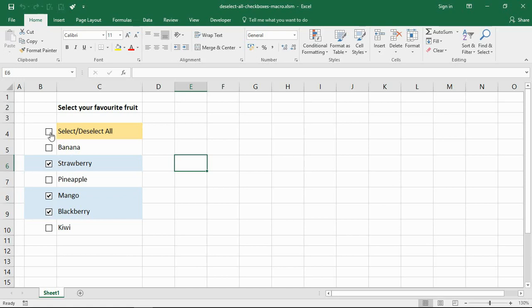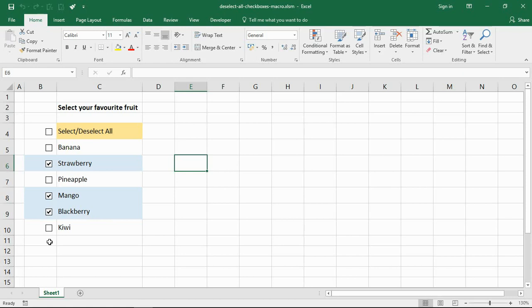If I select that box, it will select all the items in the list, or indeed clear all the items in the list. This video is the result of a comment I got on the other video where somebody was asking that if I did have a large list, how can I clear all the other checkboxes quickly.